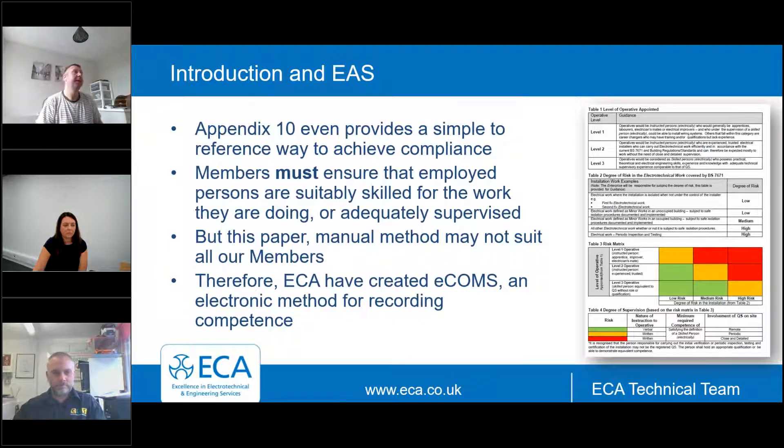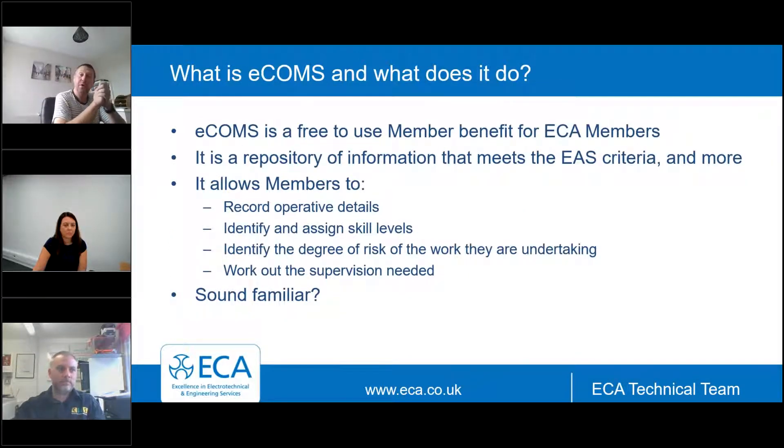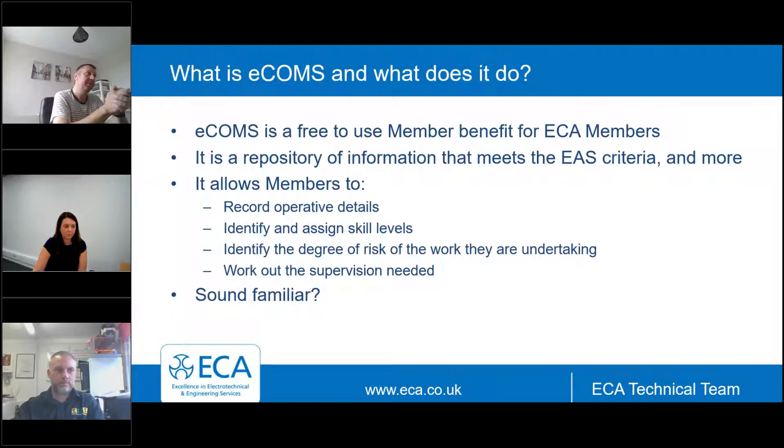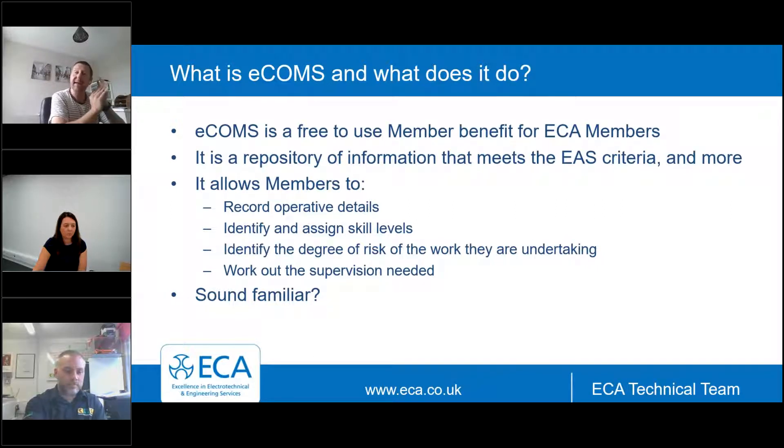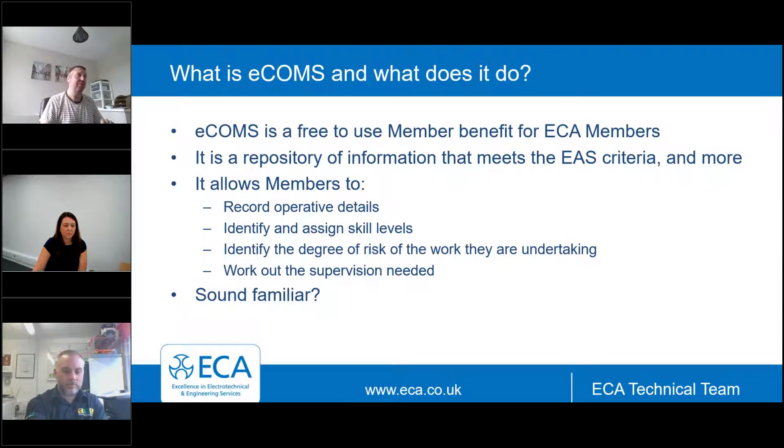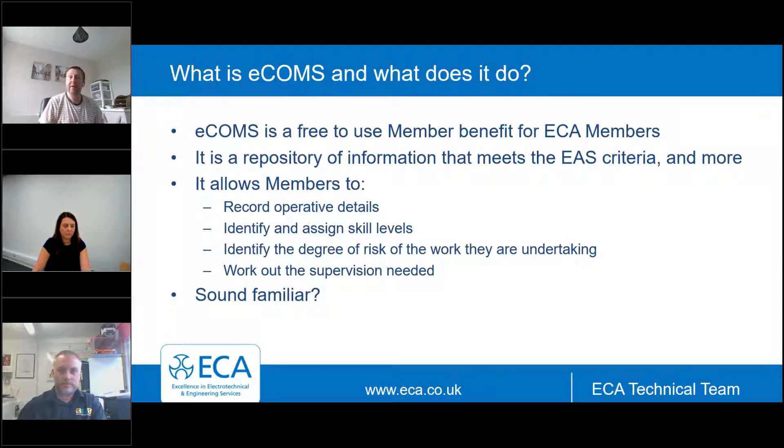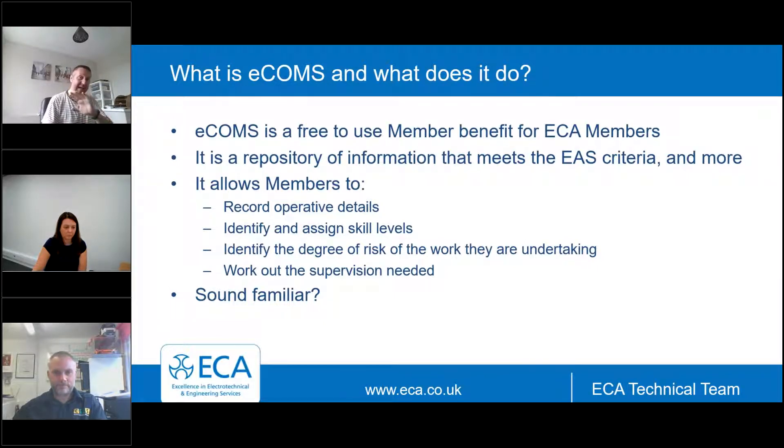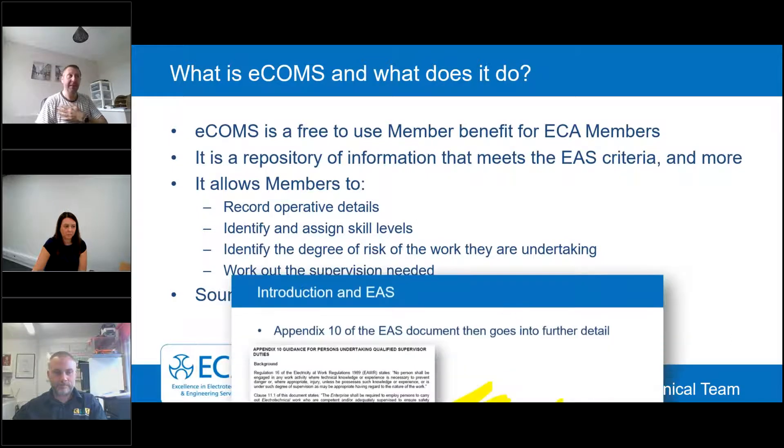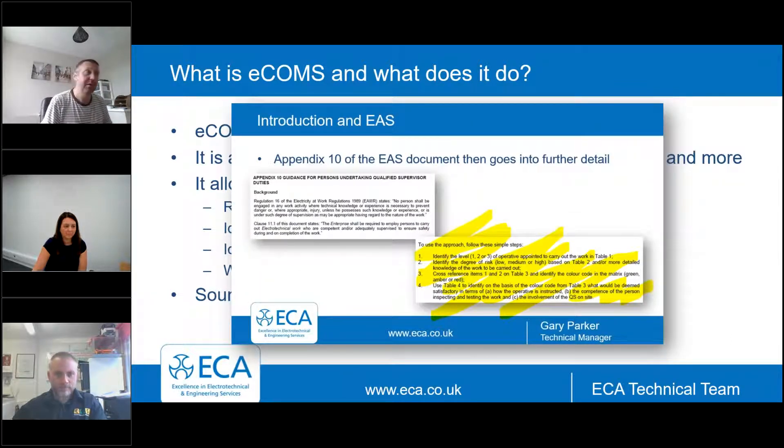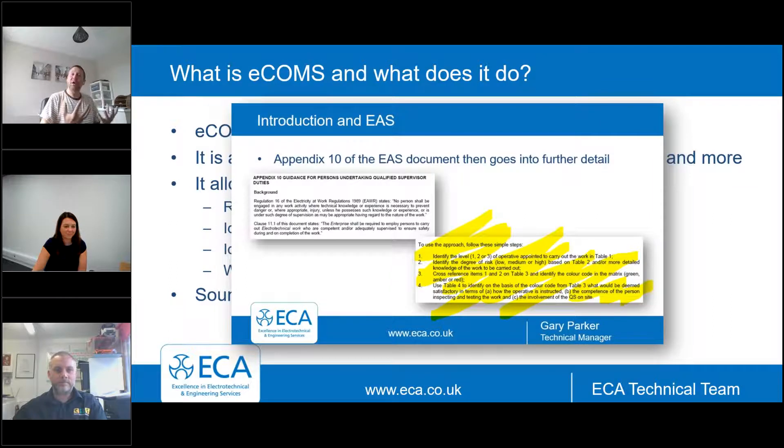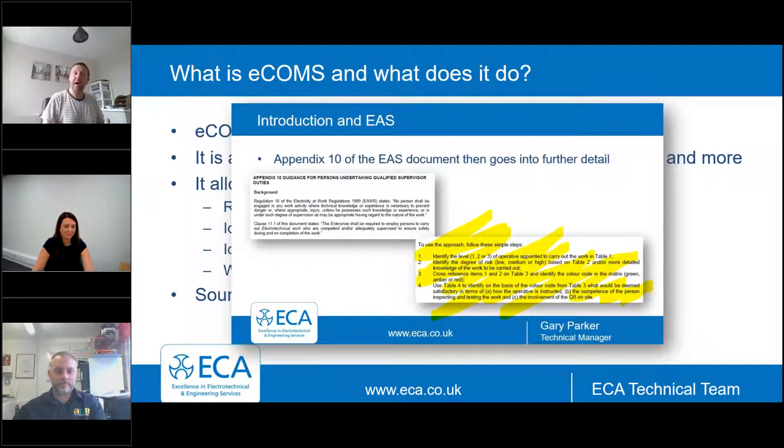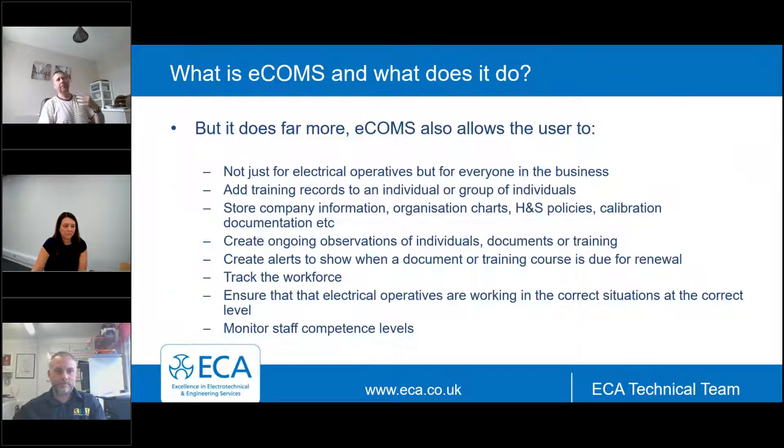So we thought it would be good for ourselves and for our members to make a software package to help you do that, to try and take away some of the burden for you. And that's what we're looking at today. It's called eCOMS. eCOMS is a free-to-use member benefit, so it doesn't have any additional cost for ECA members.